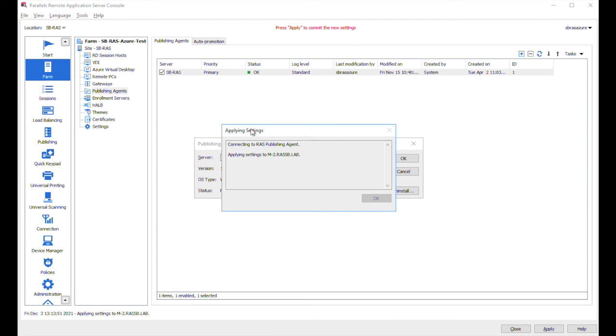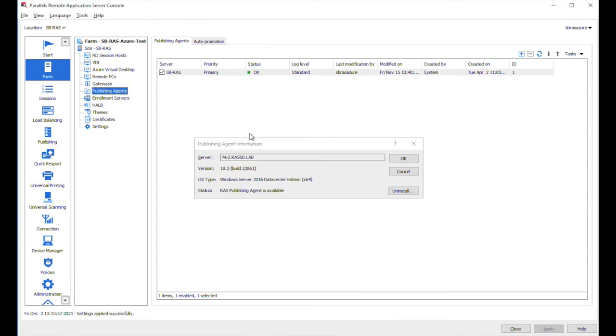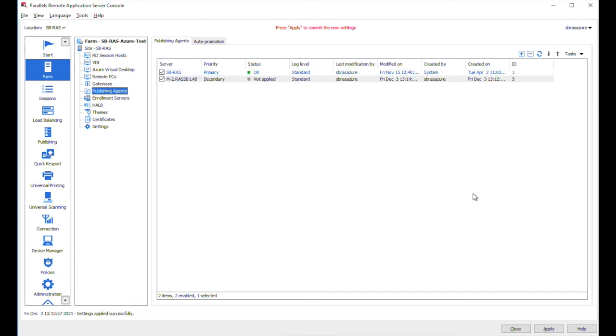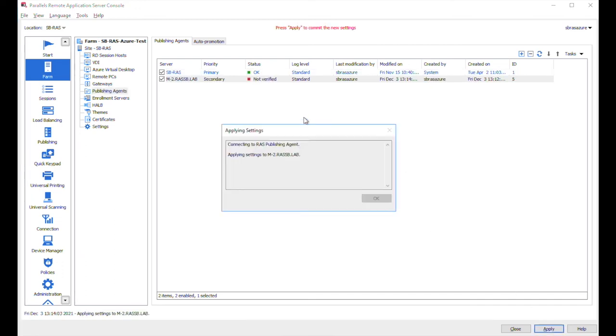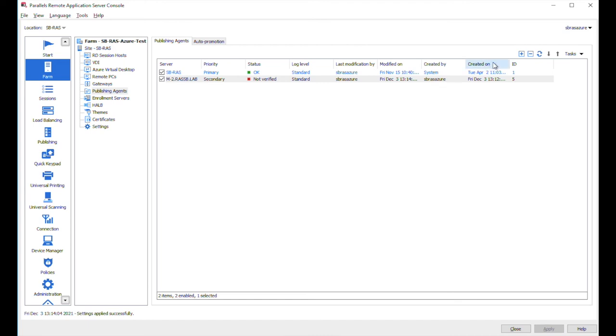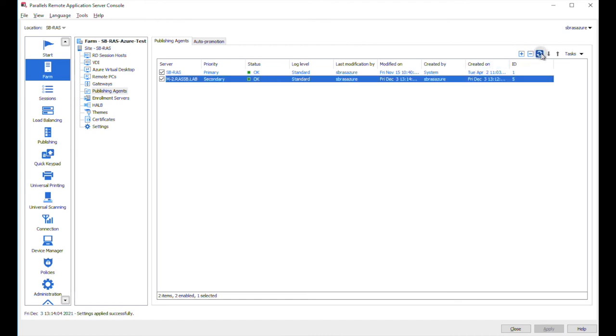And now actually you can see that the settings immediately have been applied to the secondary publishing agent that we just added. So let's click on apply button. And it takes just a few seconds also to verify the status of the publishing agent.